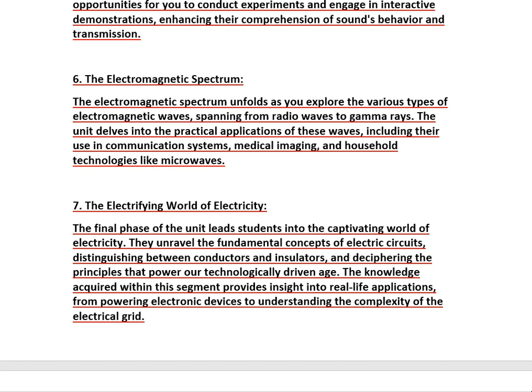The final phase of the unit leads you into the captivating world of electricity, where we will discuss the concept of electric circuits, conductors, and insulators.